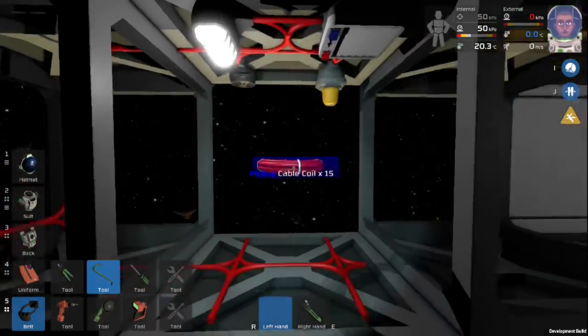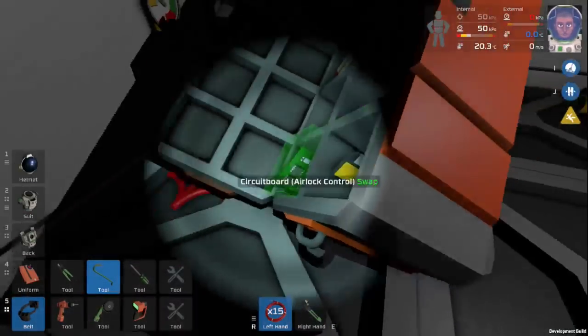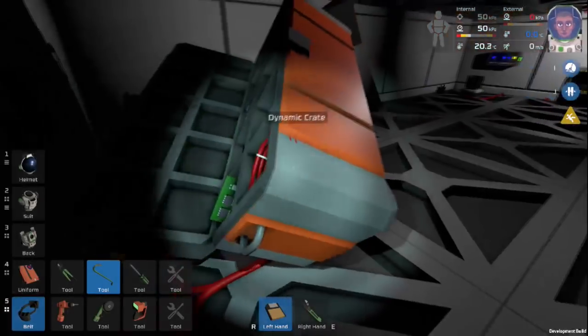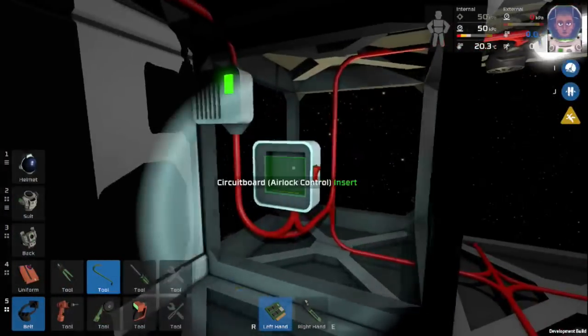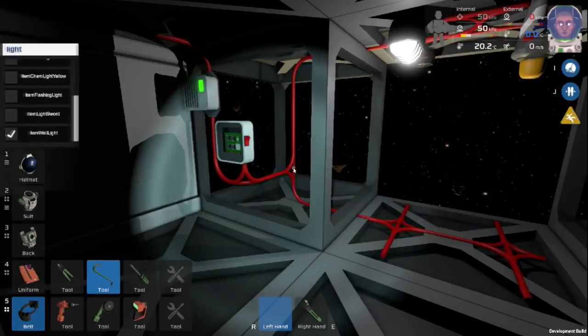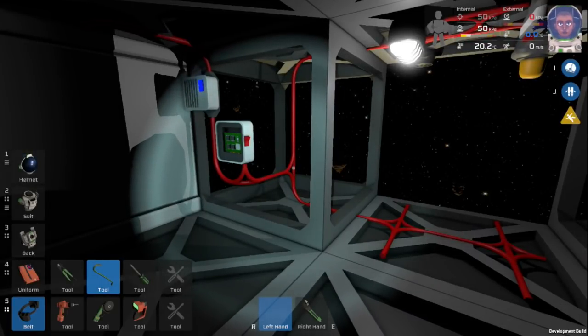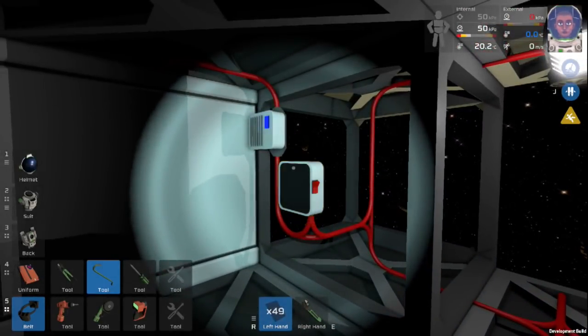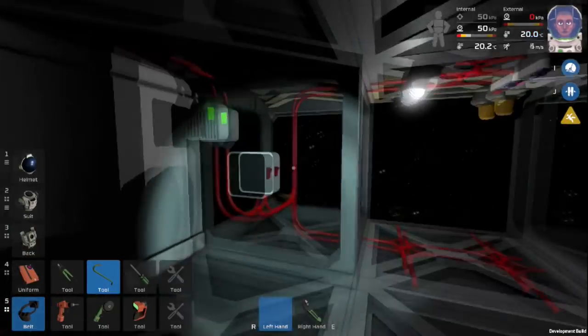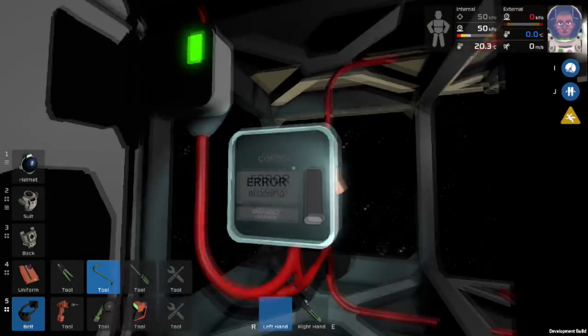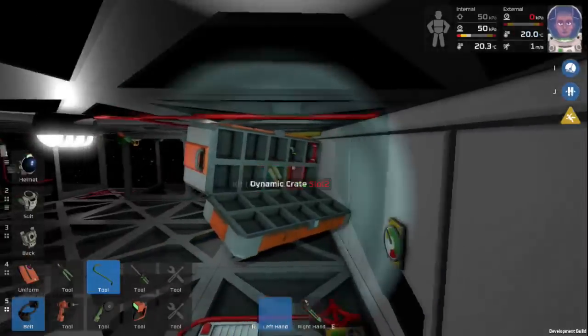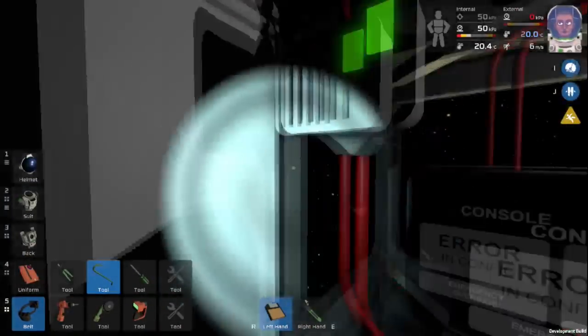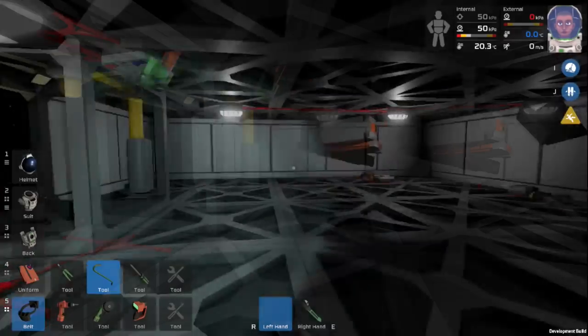We can go ahead and put our motherboard inside. So you need your circuit board airlock control. Throw that in there. And then you need glass to finish it off. Glass sheets and just throw that right on top. And then you should be able to just throw this guy right on. So it's error in config mode. We have that little slot to the side, which is where that little floppy disk goes. So you simply insert the floppy disk.